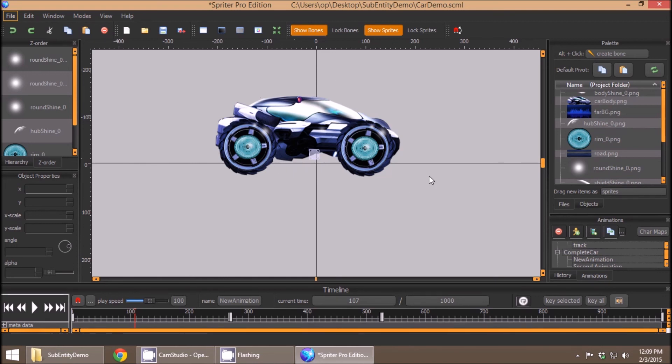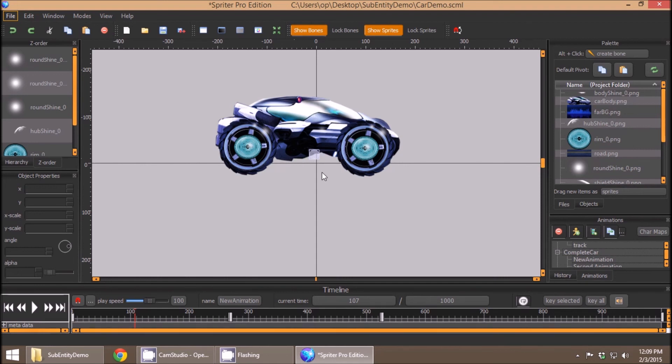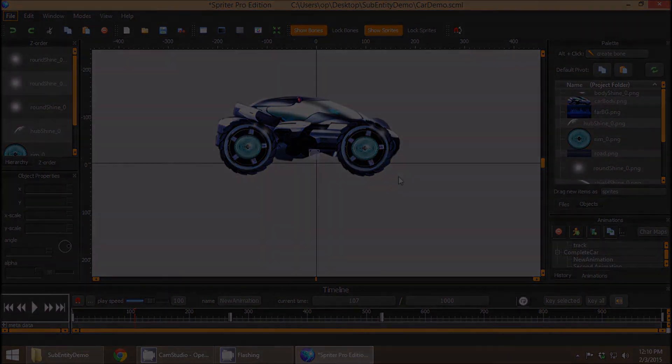And obviously missing so far in this feature is the ability to set specific sub-entity animations to just loop continuously on their own accord at whatever given playback speed you like. That's something we'll be adding in the relative near future. So I hope this was helpful. Thanks for watching, and have a great day.